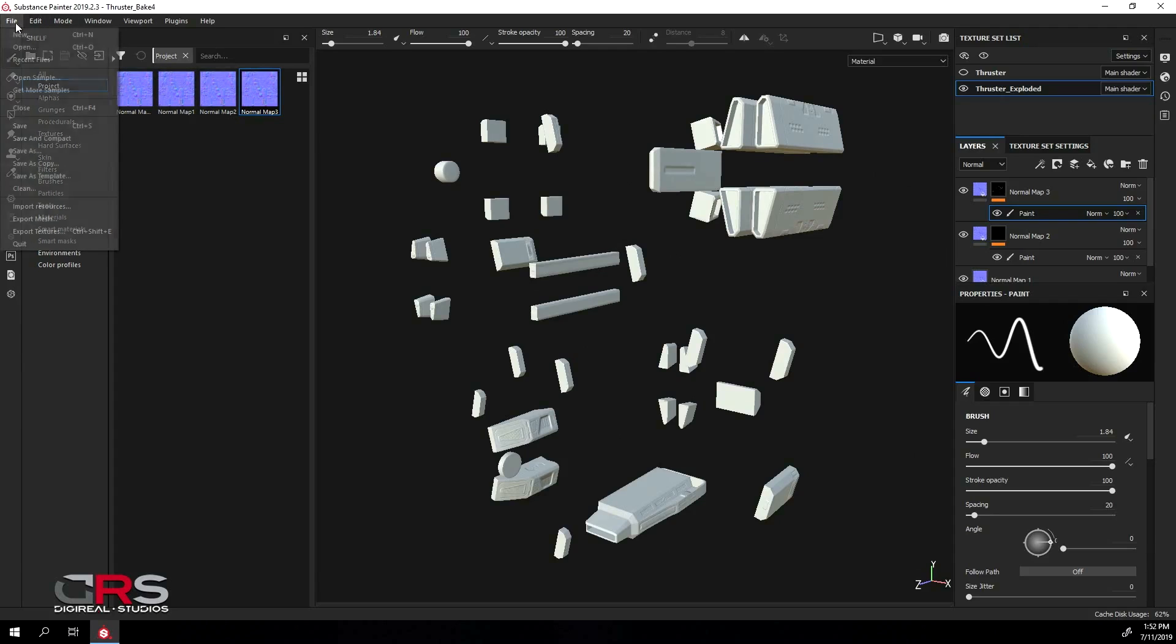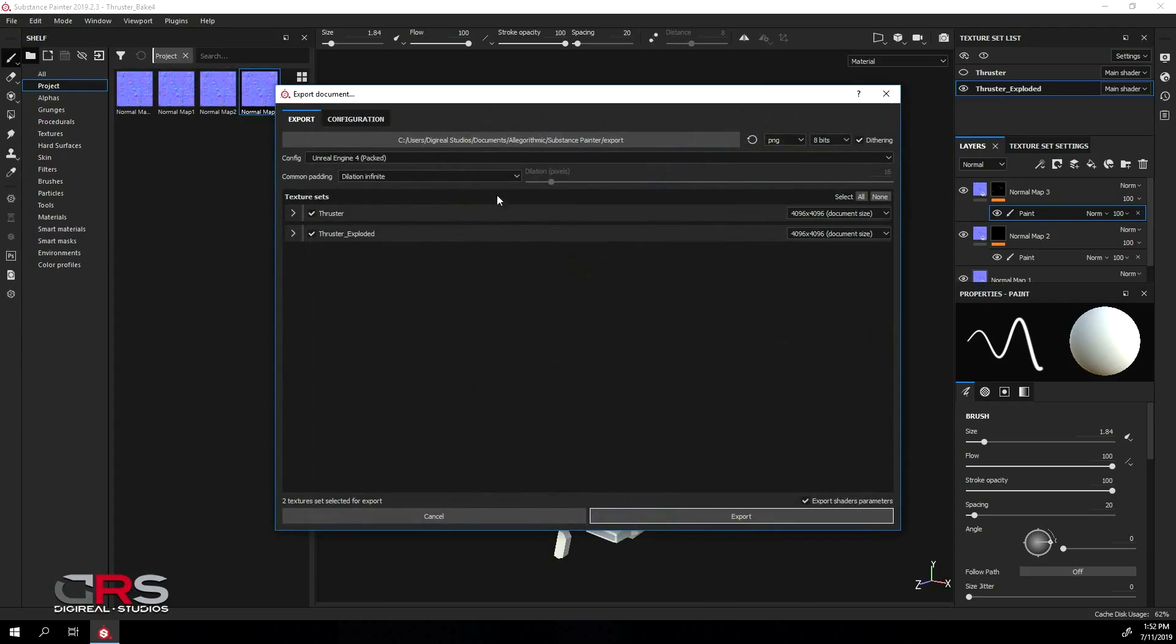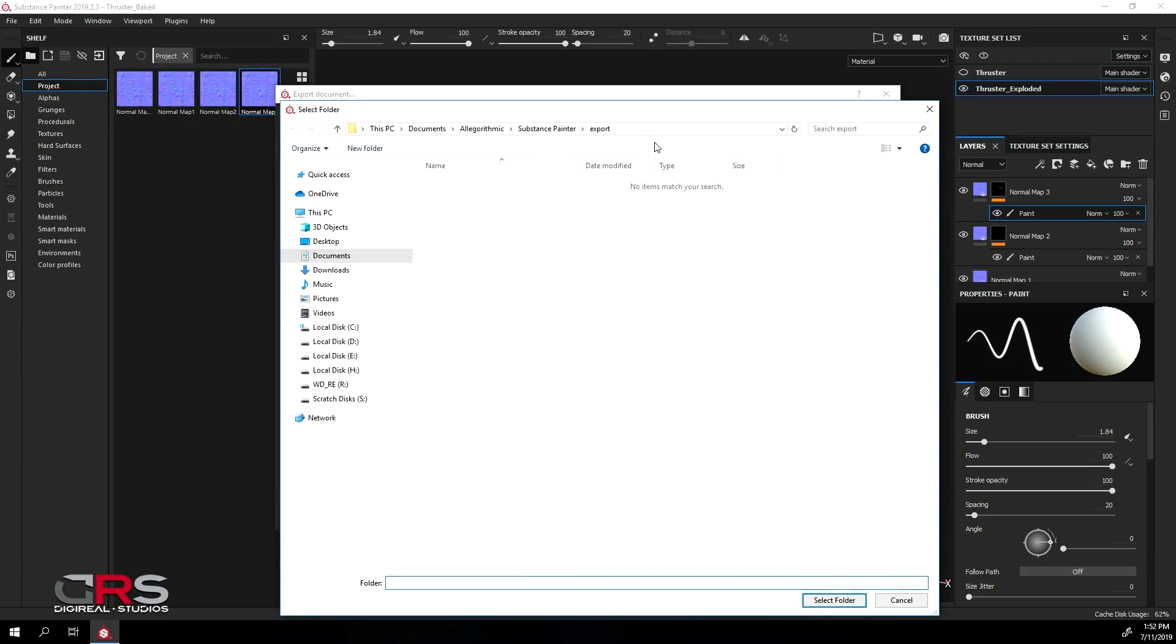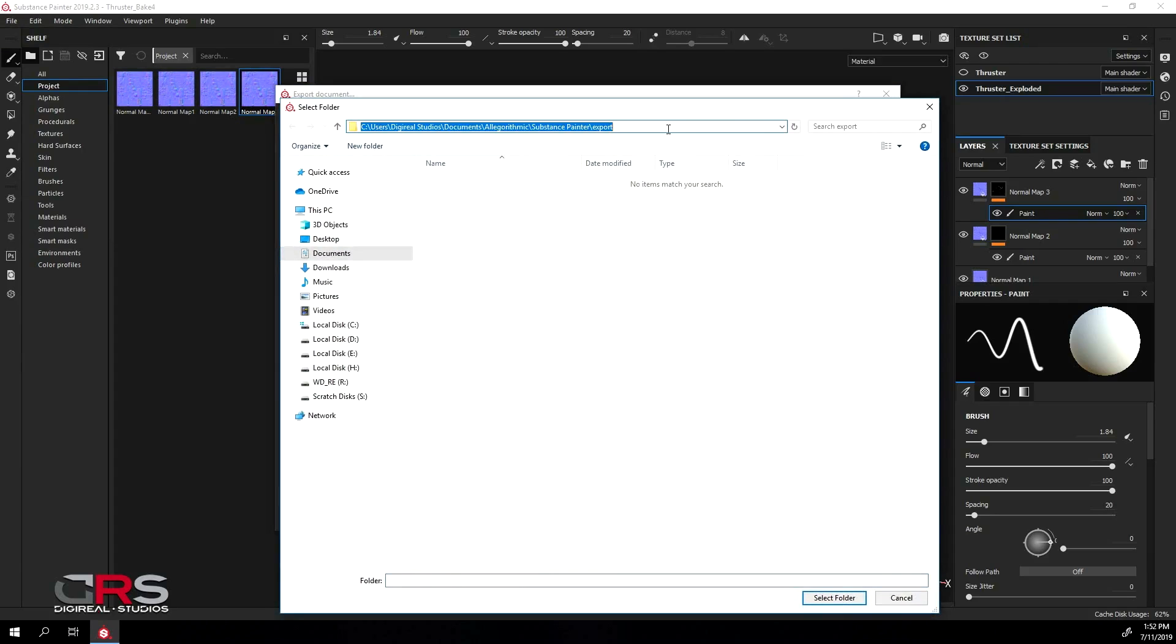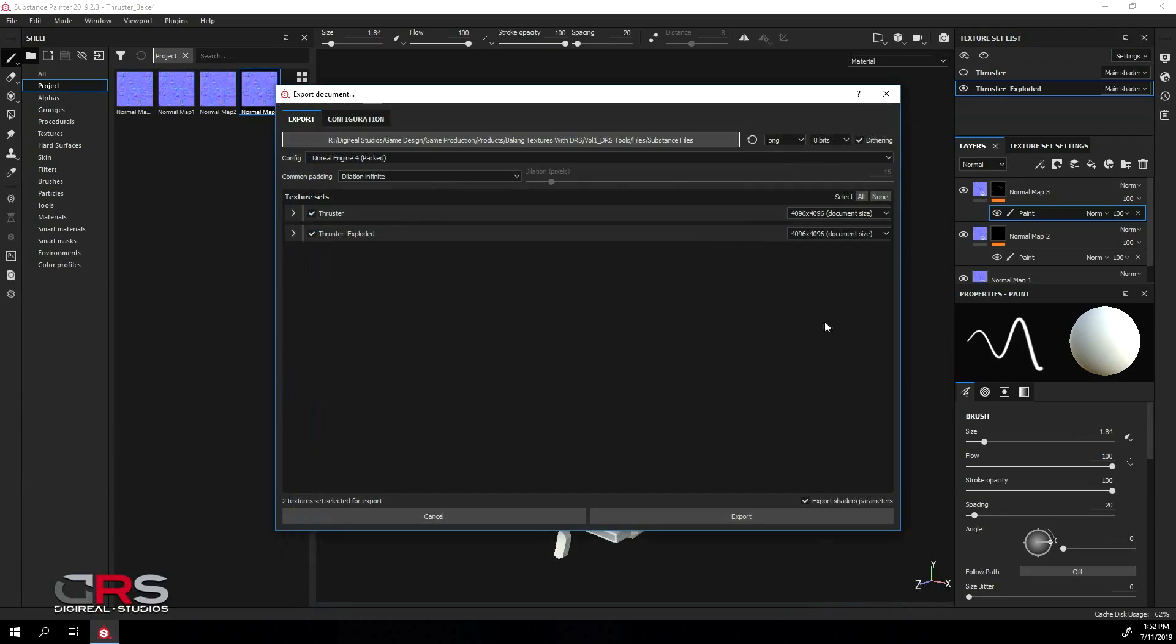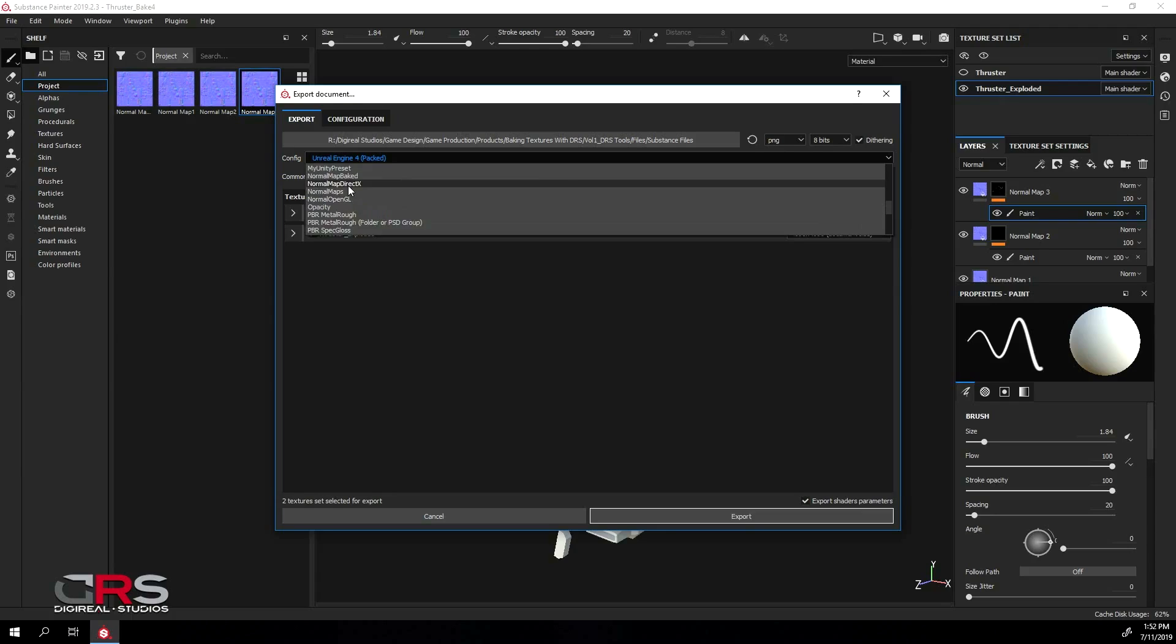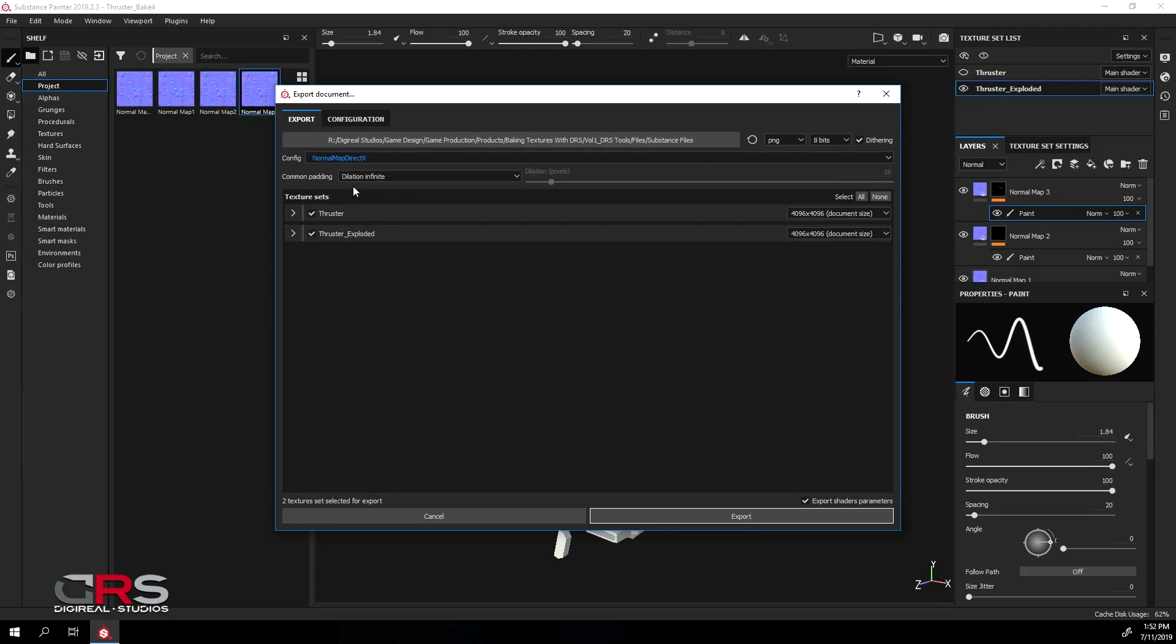Go to File, Export Textures, and select where you want to export your map. Then choose your normal map configuration or create your own, and choose the file format and bit that you prefer.